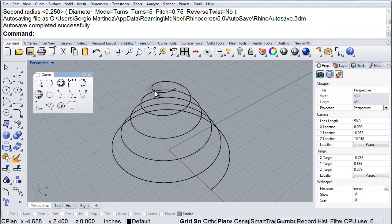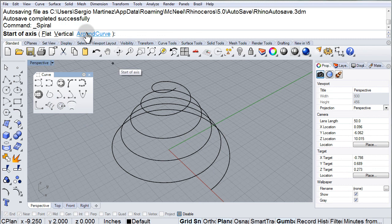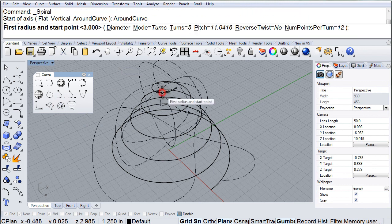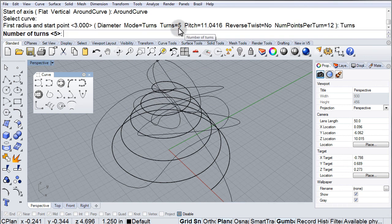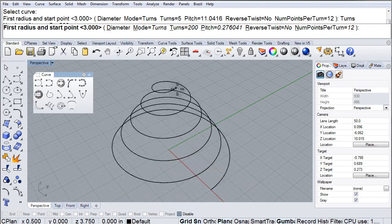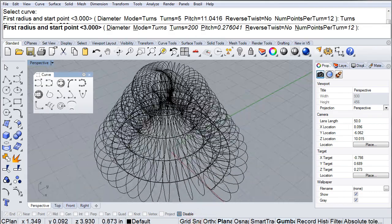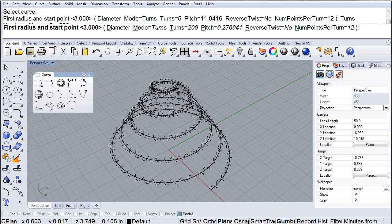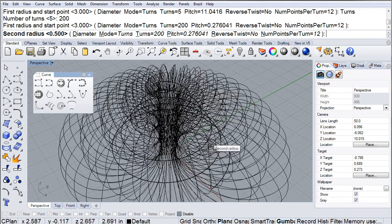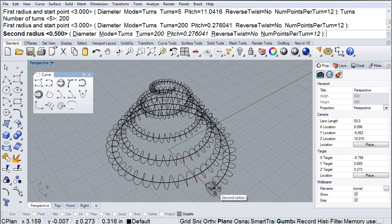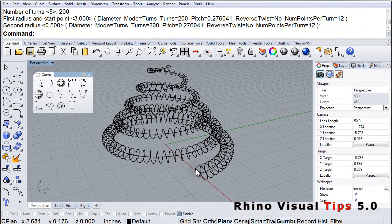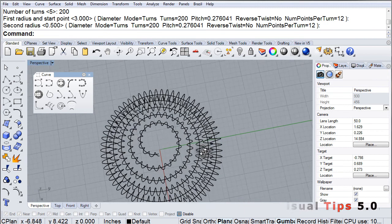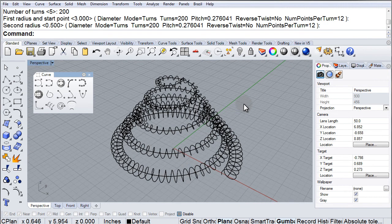And notice that we also have the around curve option, so we click there, click around curve, pick this existing helix, turns 200. We can place a helix that goes around our first helix, the first radius and the second radius, so it starts really small on top and gets bigger as it goes to the bottom, following our curve.